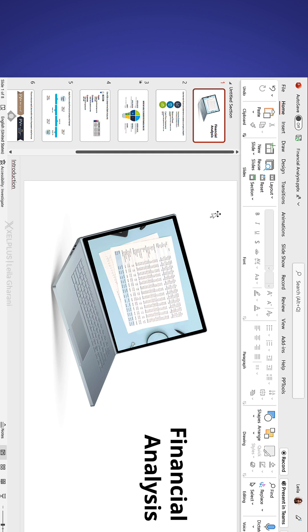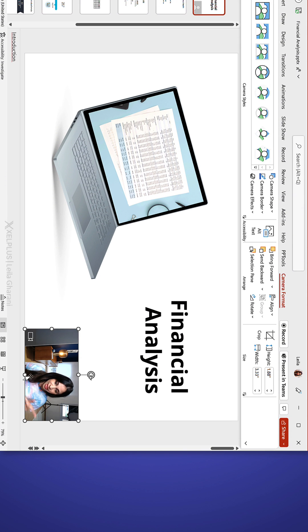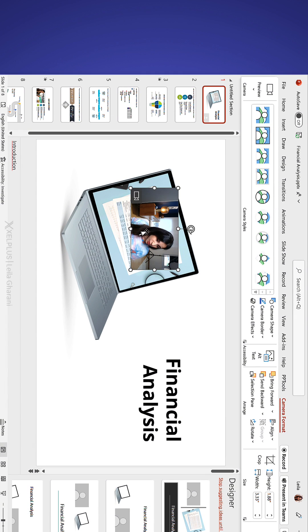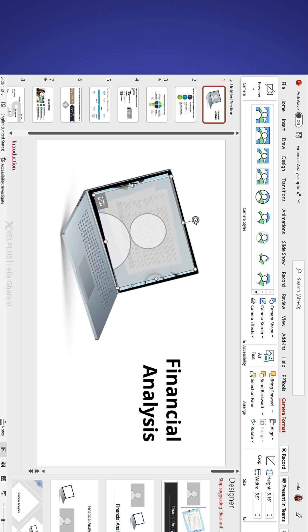Simply open your presentation in PowerPoint, go to Insert Cameo. This is going to be your camera feed. Then you can adjust this the way you want. Position this as you need on your slide.